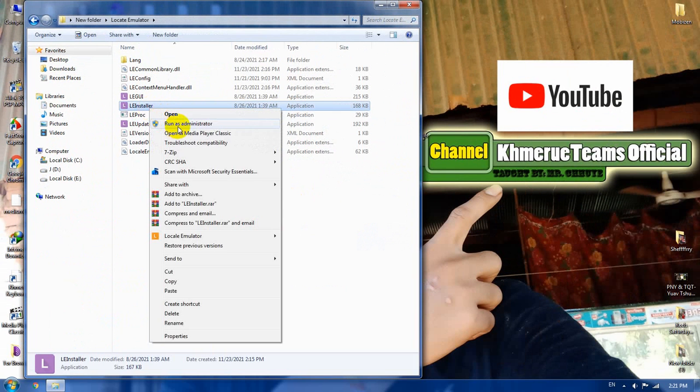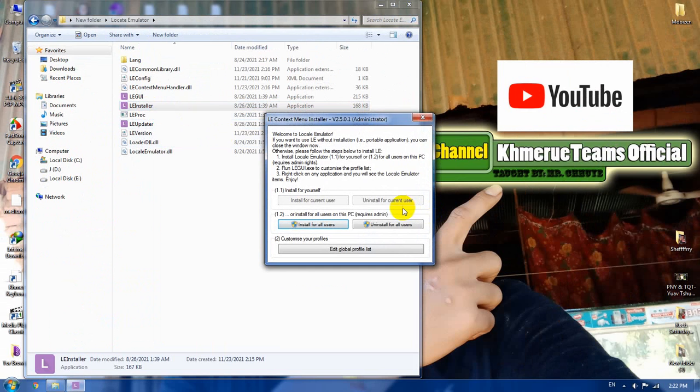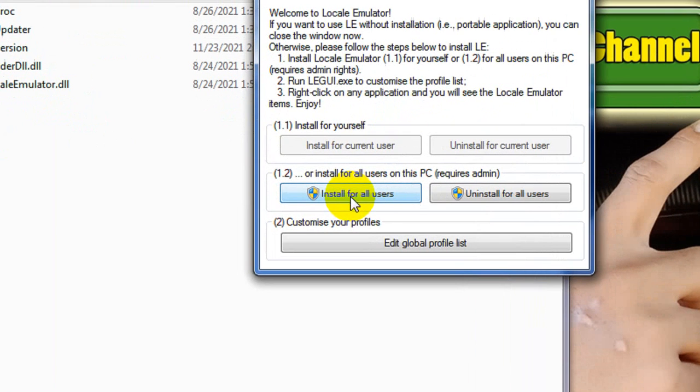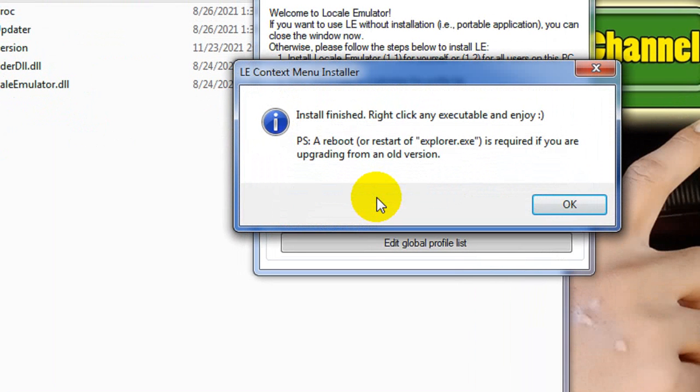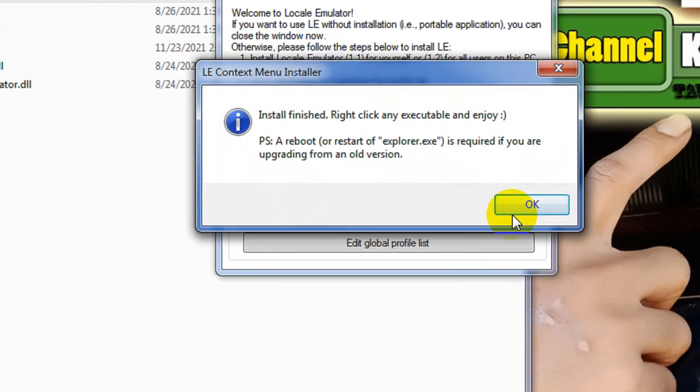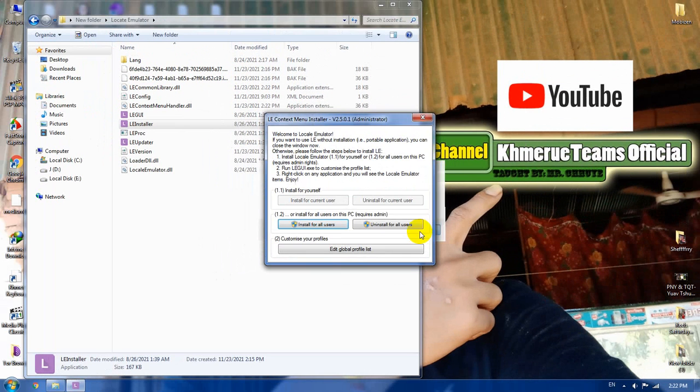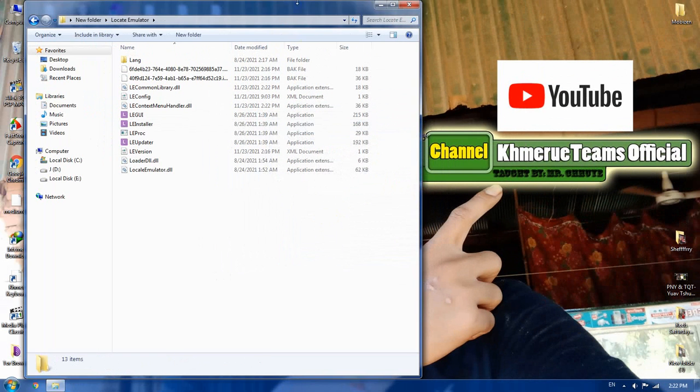So now right click on that and you don't need to close any antivirus because it is not a virus here. So you need to run it as an administrator. And then you need to click install for all users. It is a very small file, but you need to install that. And click OK. And now we're going to close that.